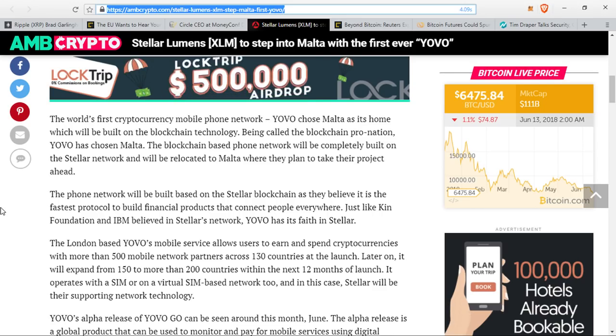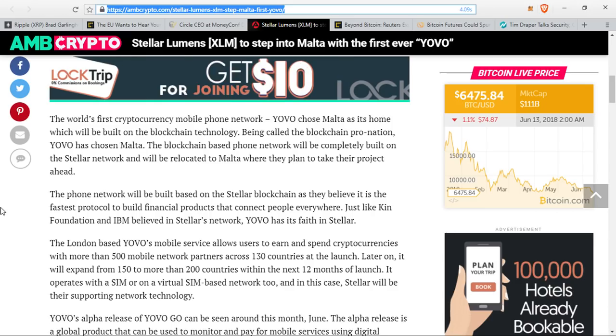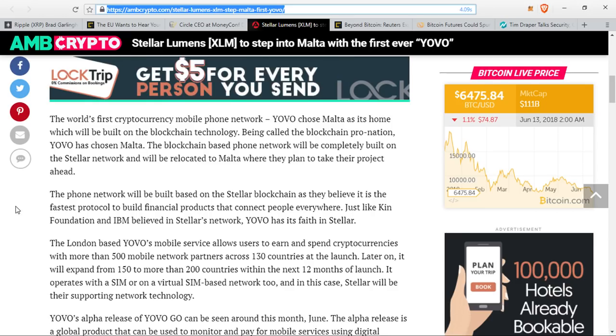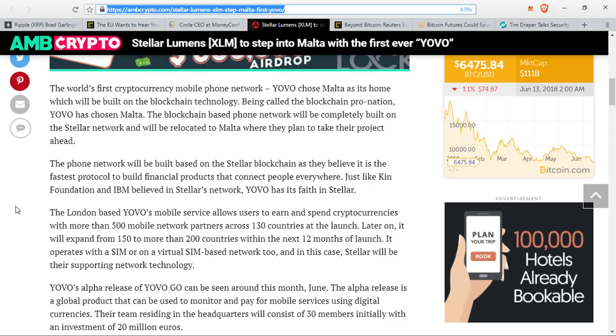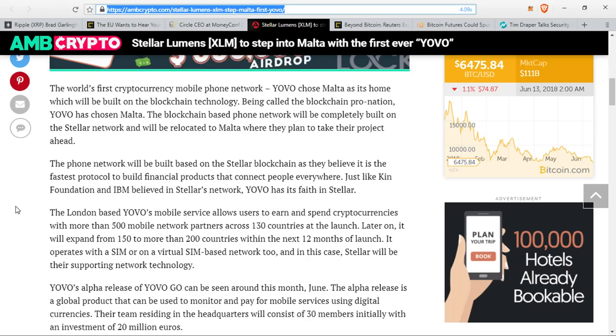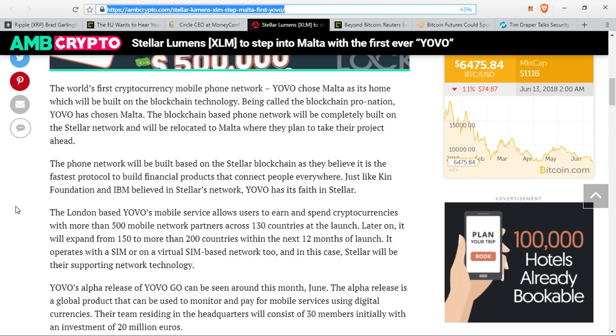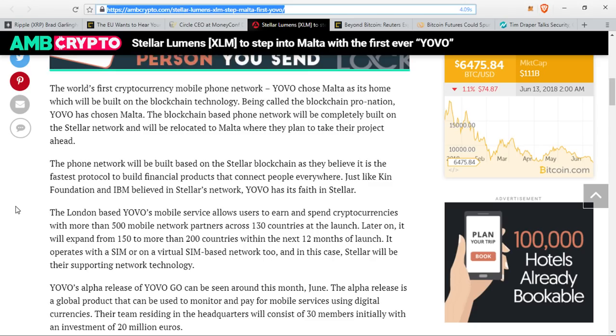The blockchain-based phone network will be completely built on the Stellar network and will be relocated to Malta where they plan to take their project ahead. The phone network will be built on the Stellar blockchain as they believe it is the fastest protocol to build financial products that connect people everywhere. London-based Yovo Mobile Services allows users to earn and spend cryptocurrencies with more than 500 mobile network partners across 130 countries at launch. Later on, it will expand to more than 200 countries within the next 12 months. It will operate with a SIM or on a virtual SIM-based network. Stellar will be their supporting network technology.